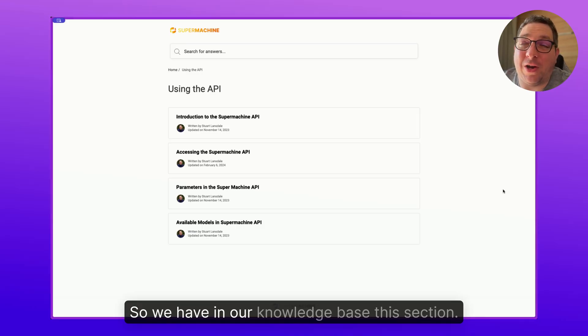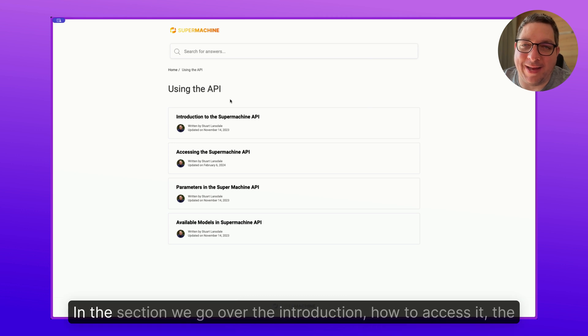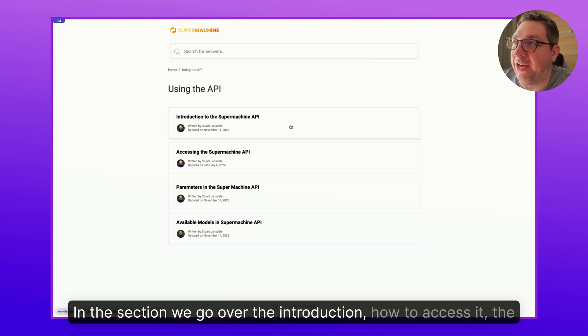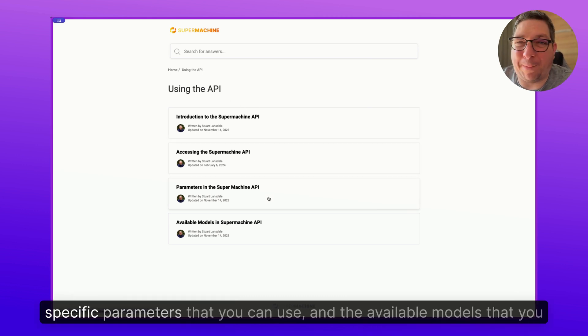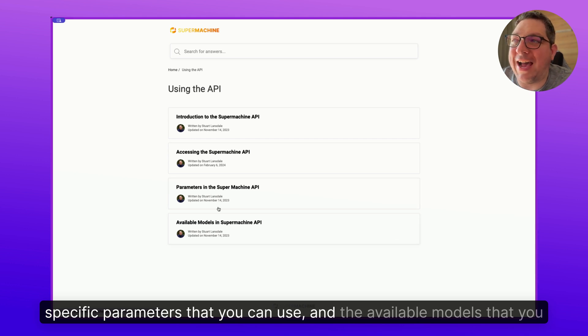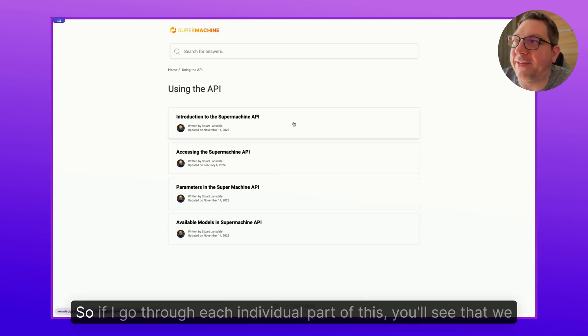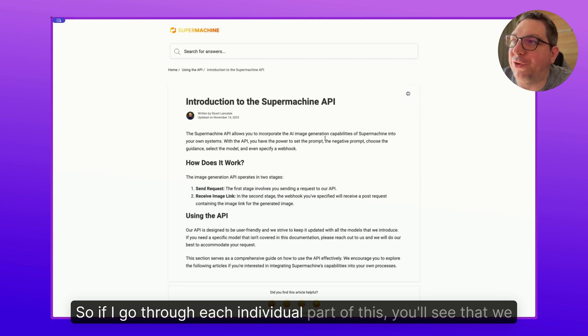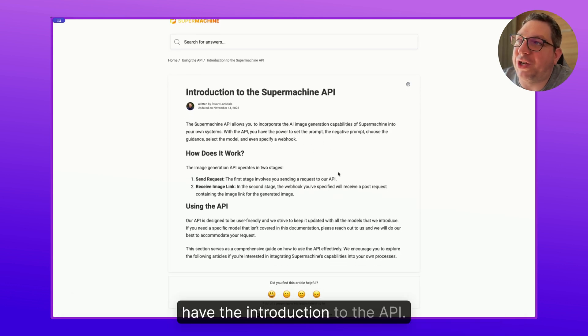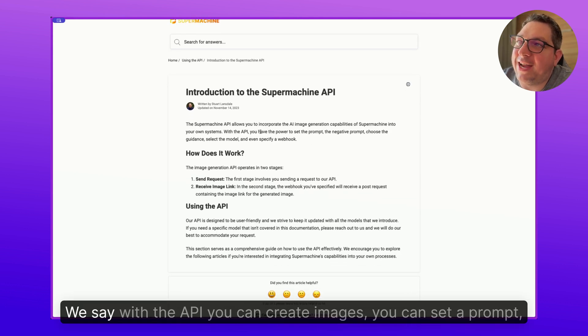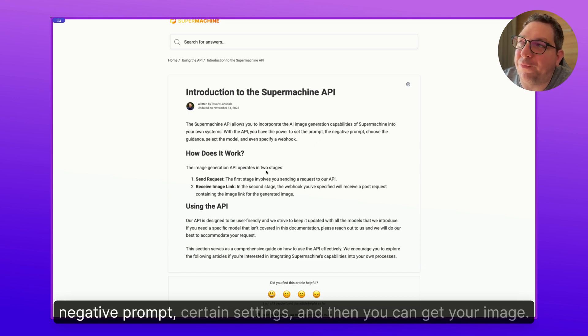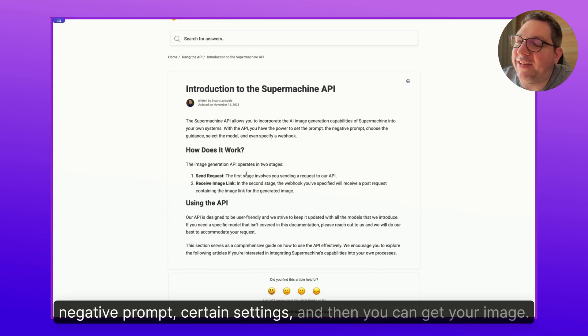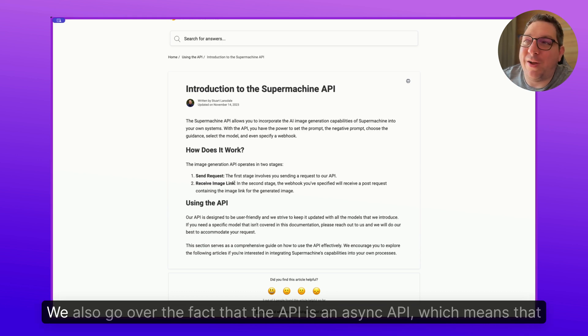So we have in our knowledge base this section on using the API. In this section we go over the introduction, how to access it, the specific parameters that you can use, and the available models that you can put into the API. So if I go through each individual part of this, you'll see that we have the introduction to the API. We say with the API you can create images, you can set a prompt, negative prompt, certain settings, and then you can get your image.